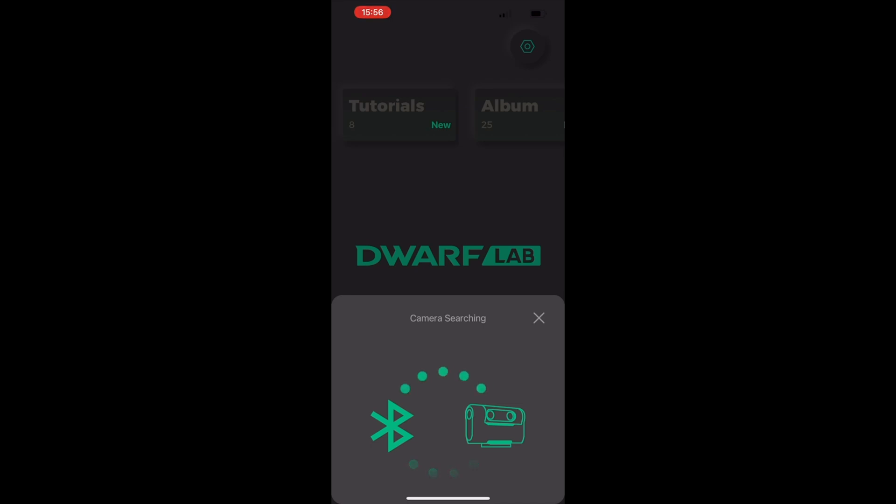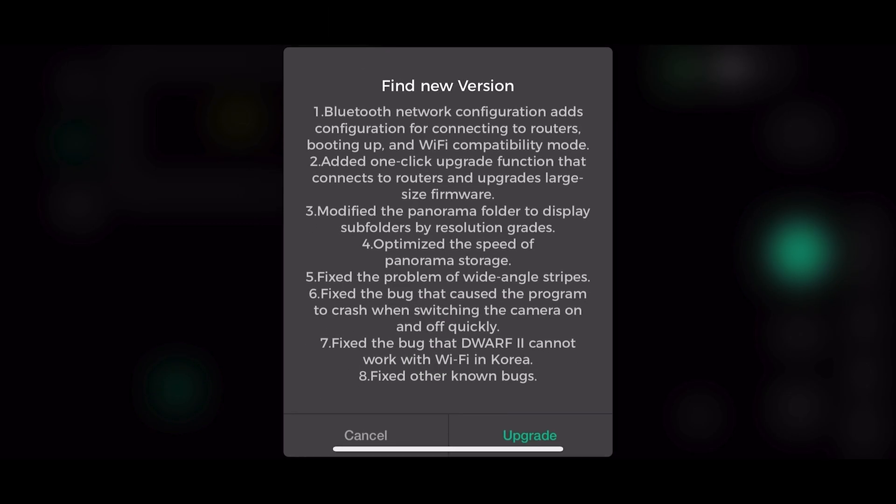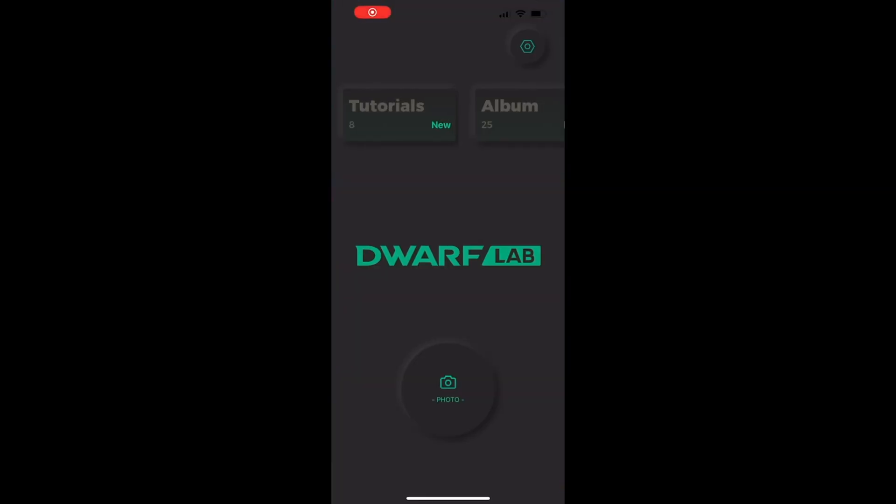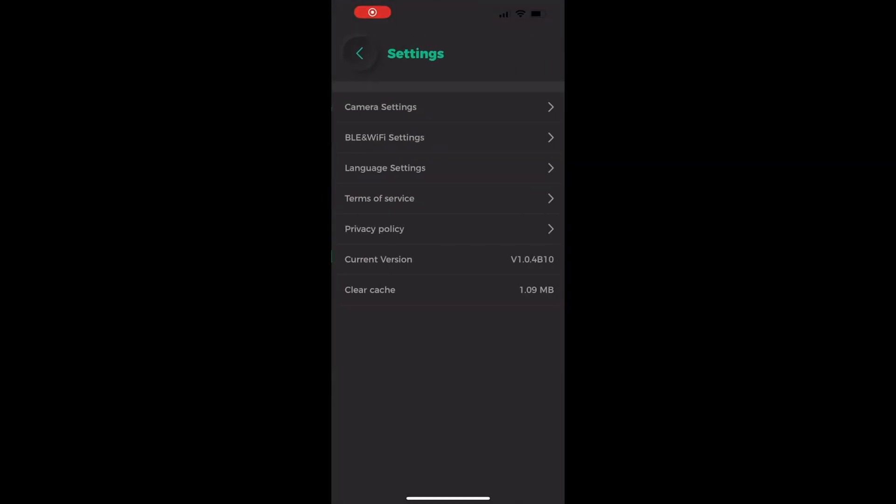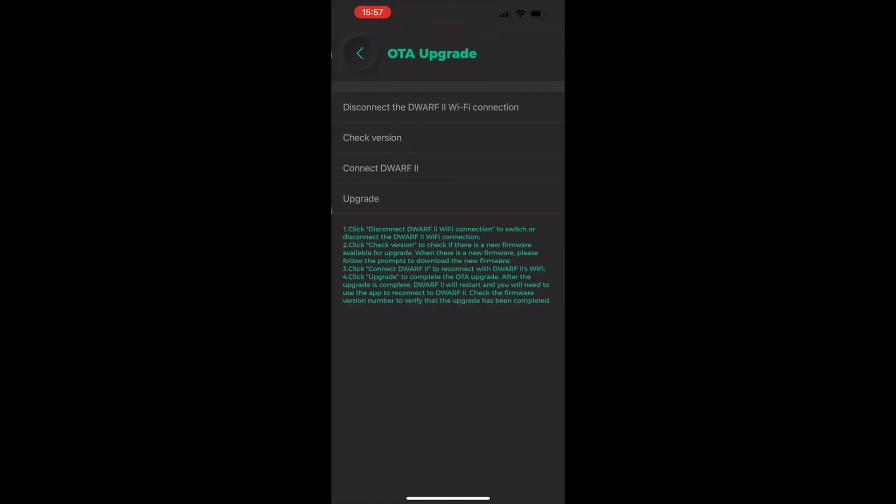We're now connected. There's the pop-up. From here you can press the upgrade button. Now we're going to back out of this, go to the cog in the top right, do camera settings, and then we'll do the OTA upgrade.